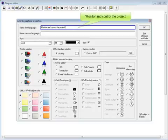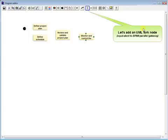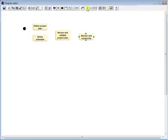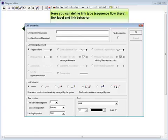Monitor and control the project. Let's add a UML fork node, equivalent to BPMN parallel gateway. Now link the objects. Here you can define link type, link label, and link behavior.